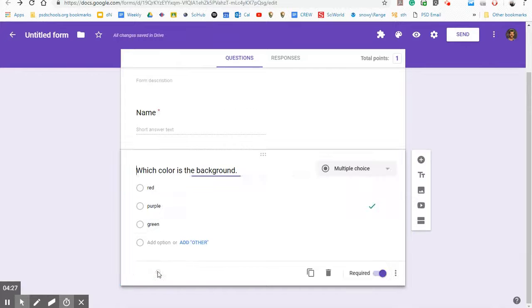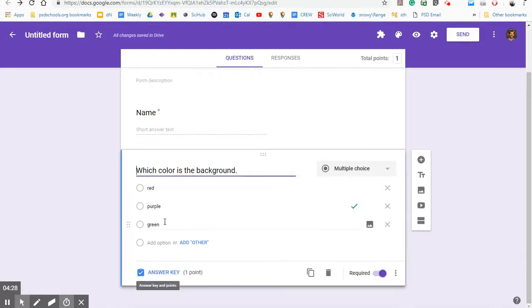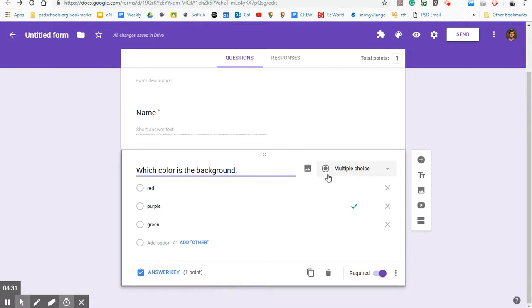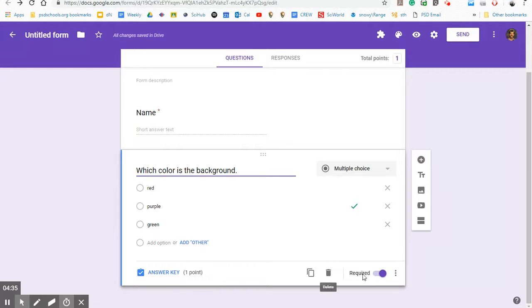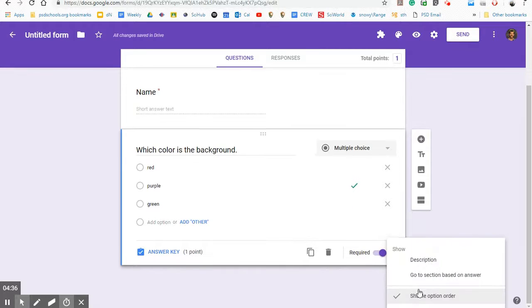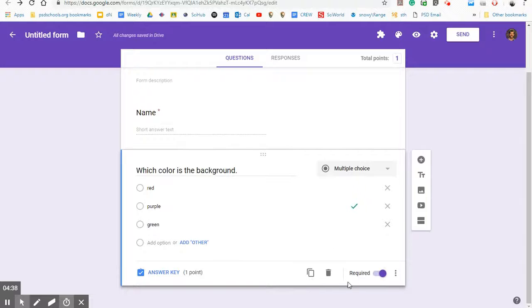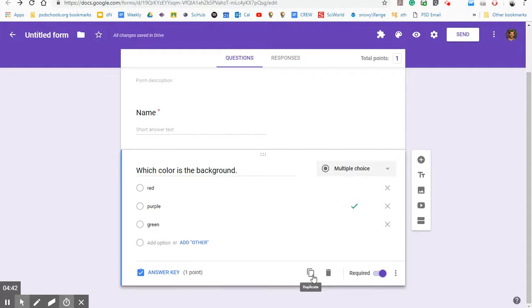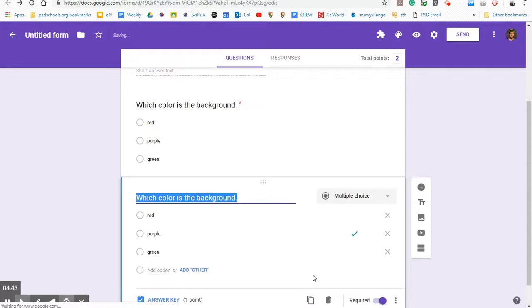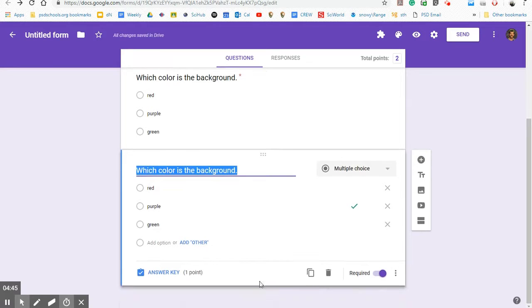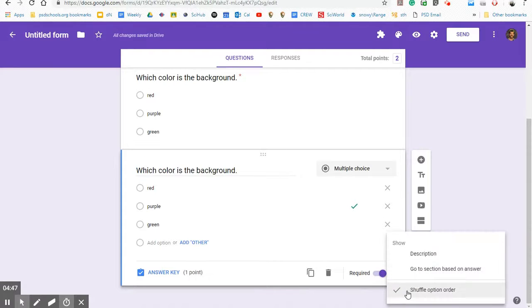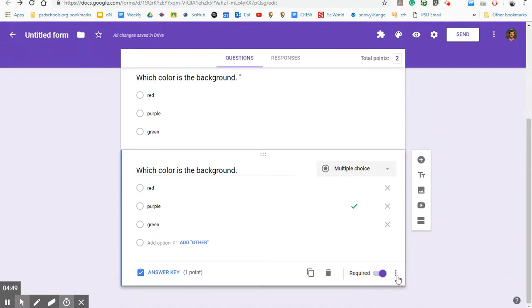So let's go back to edit a question. Now let's say you like this format. You like having a multiple choice question and you want to add another multiple choice question that shuffles the option order and is required. So in order to do that, I'll click this button here, which is to duplicate. Now it duplicated the same exact question. It's still required, still shuffles the option order. And so it keeps that formatting for you, which can be really nice.